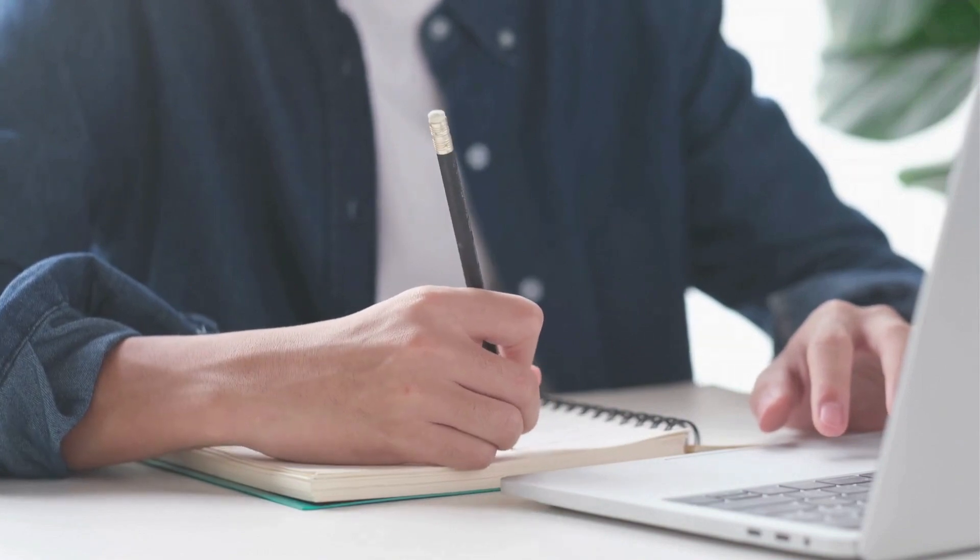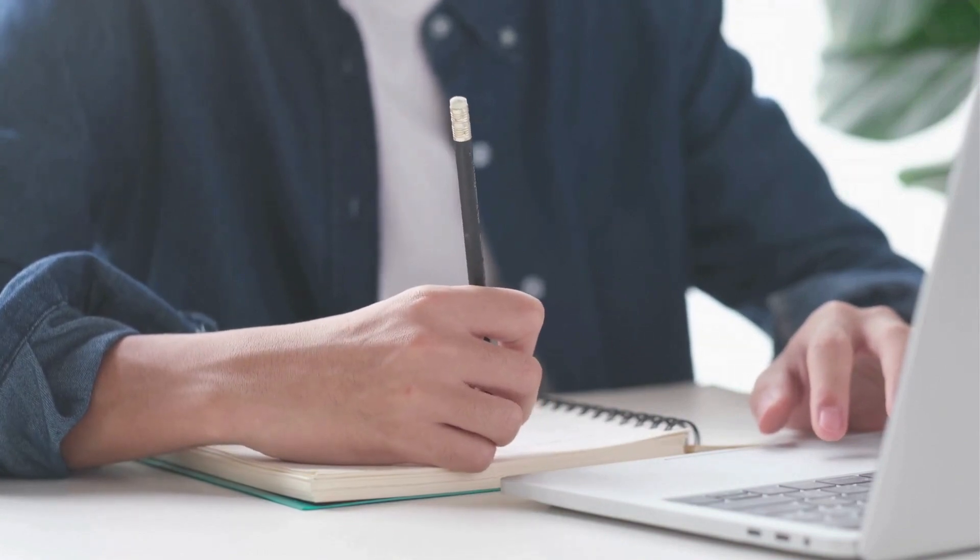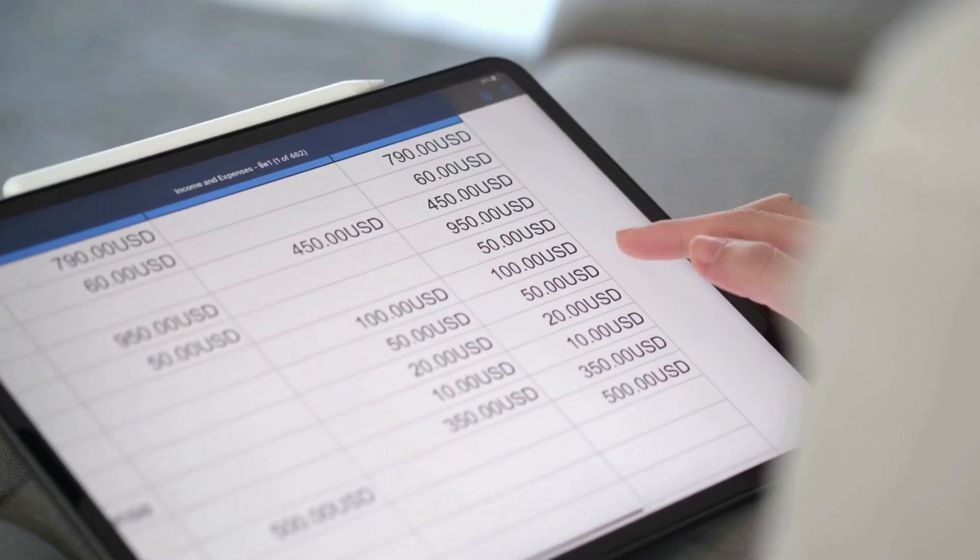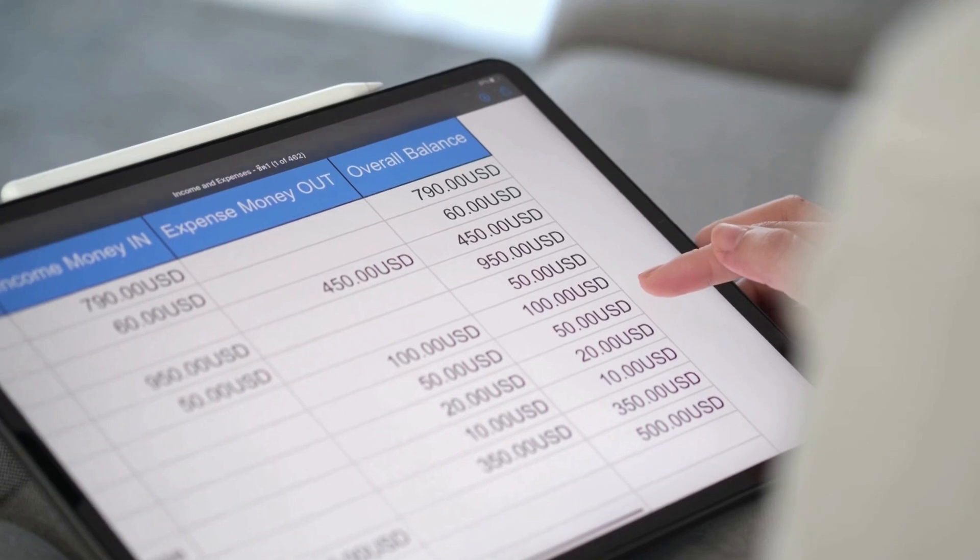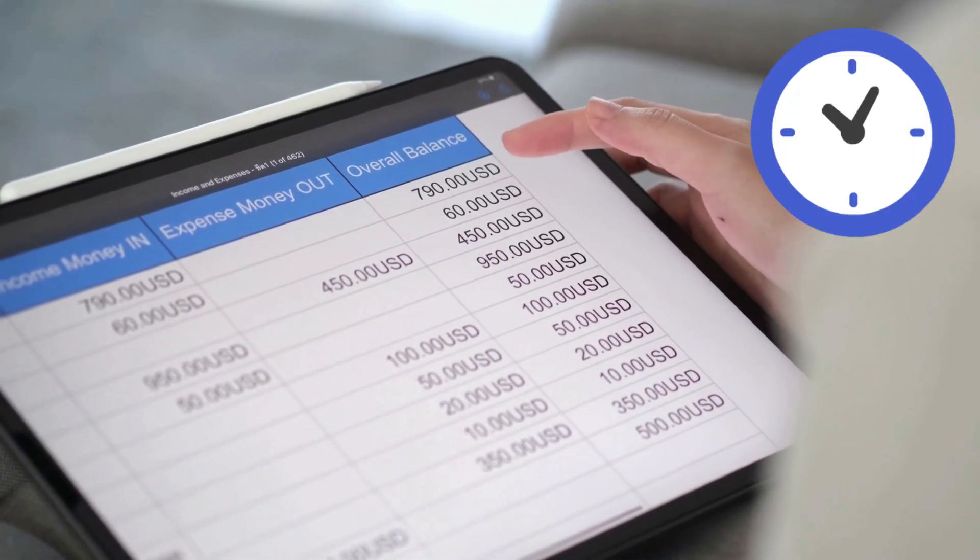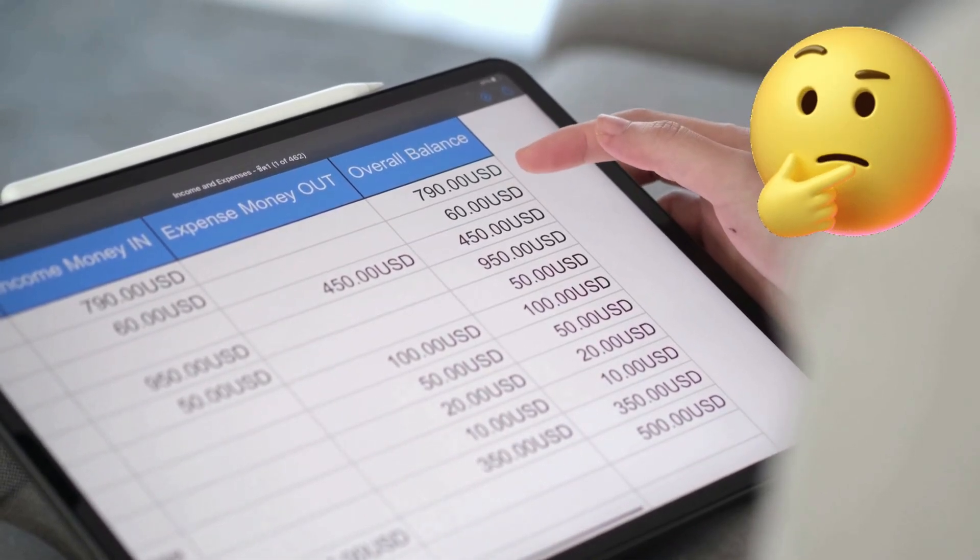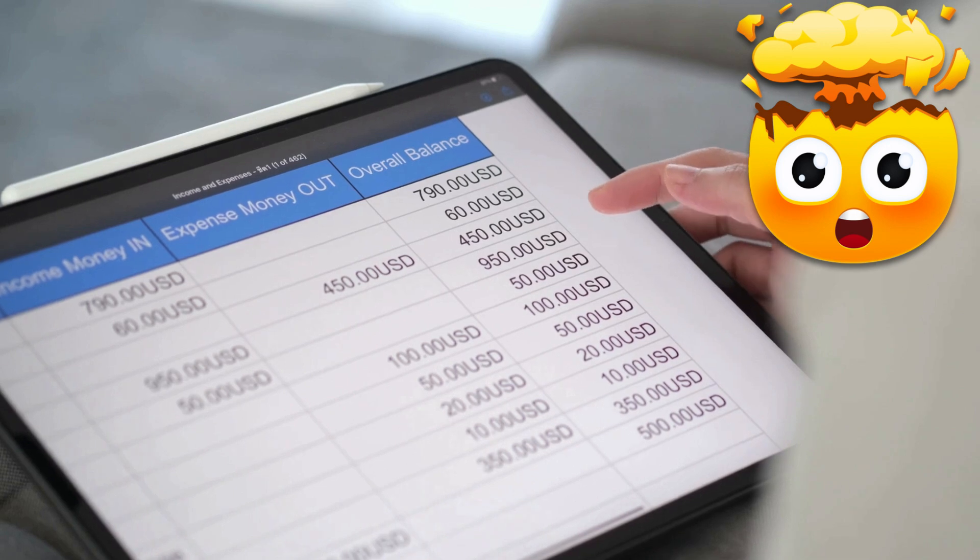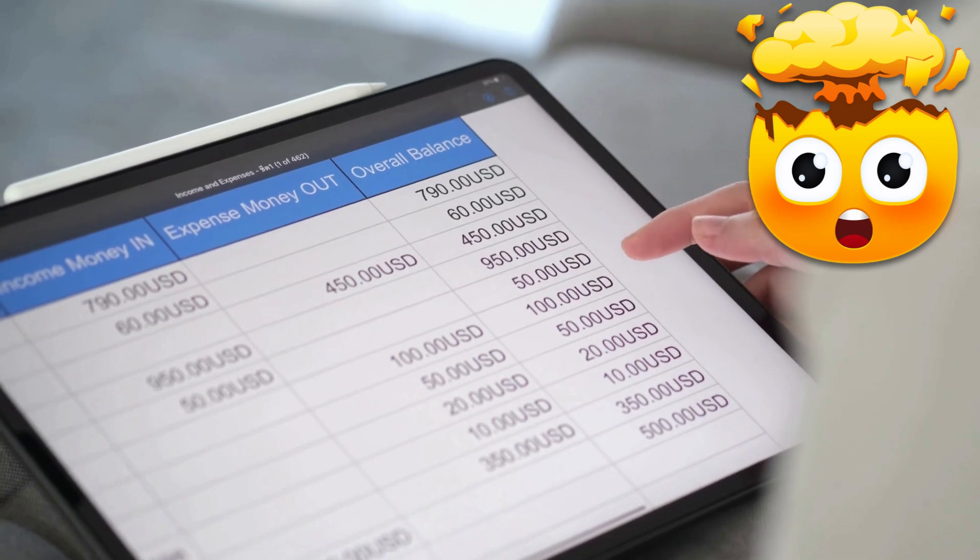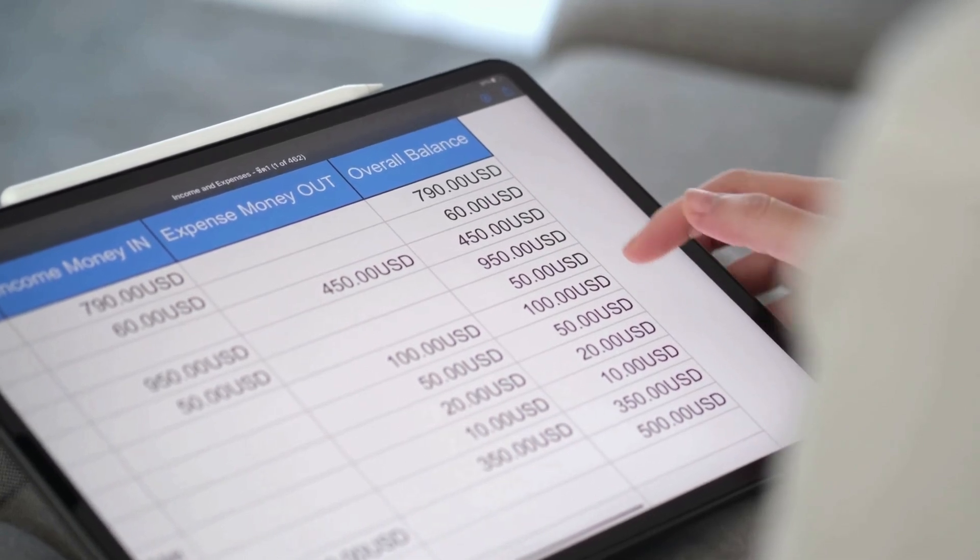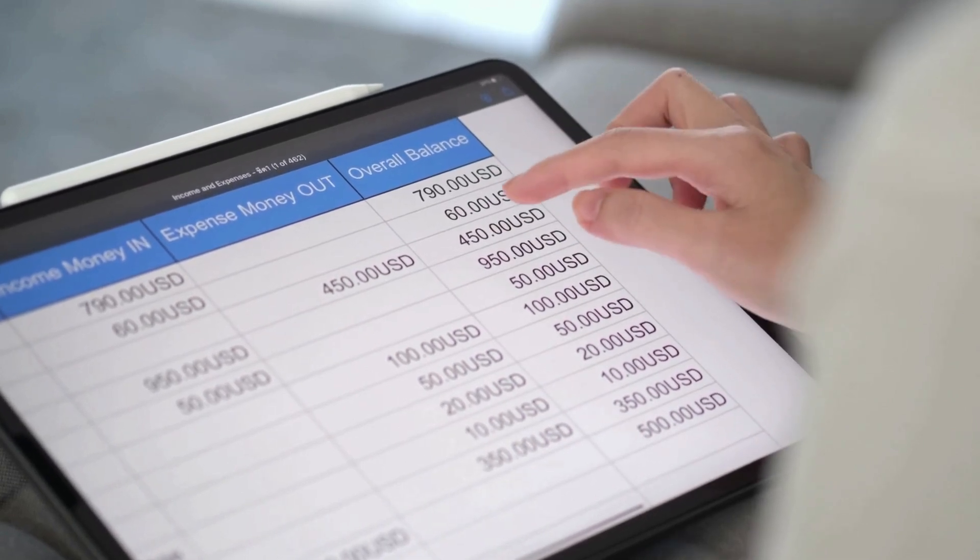But the moment the test started, everything changed. Under pressure, even the simplest things felt difficult. The ticking clock, the unfamiliar dataset, the expectation to perform, it all added up. And that's when he realized, knowing Excel and performing under interview pressure are two very different things.